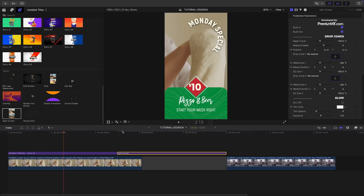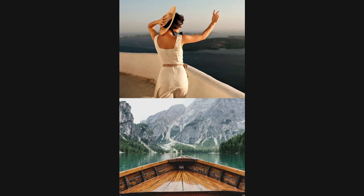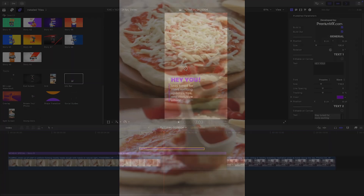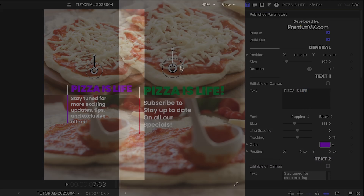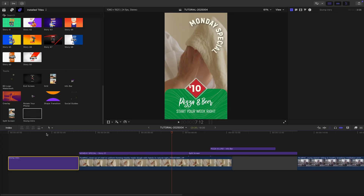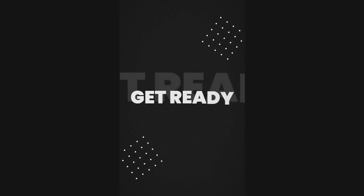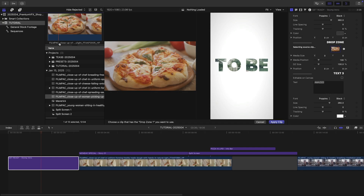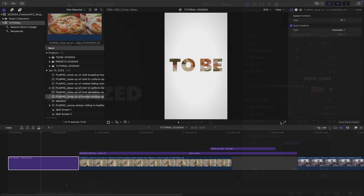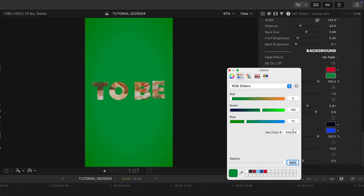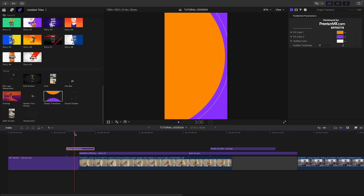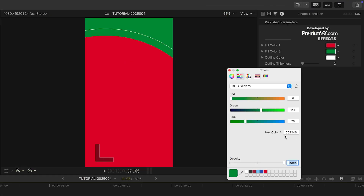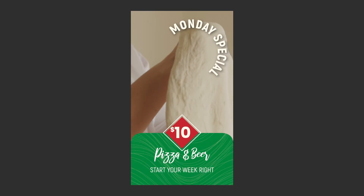I'll drop the split-screen effect after my first clip and load up two clips in the drop zones. I'll add the Infobar template over the split screen and adjust my text and colors. I'll drop the Stomp intro before my first clip to have some intro text, load up a video clip in the drop zone, and again adjust my text and colors. Finally, I'll put the shape transition over the cut between the first two clips and adjust the colors of the shapes. Wow, that was easy — my client will be happy and think I spent hours on this.